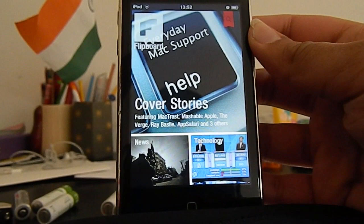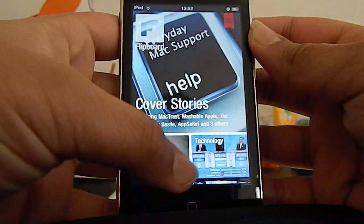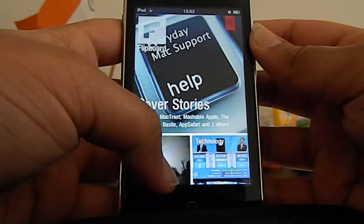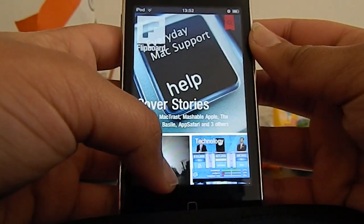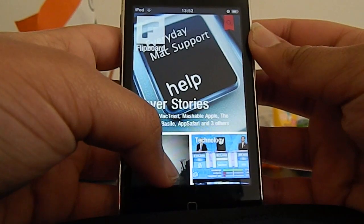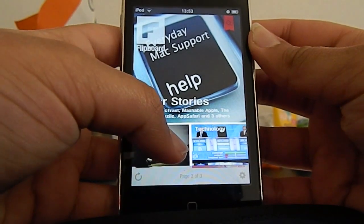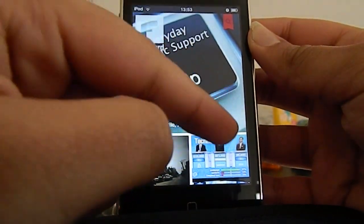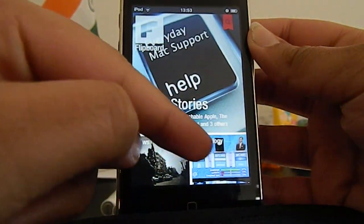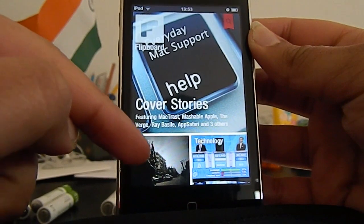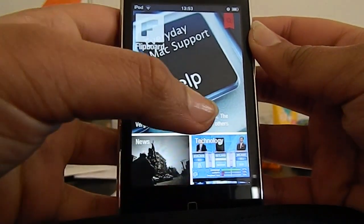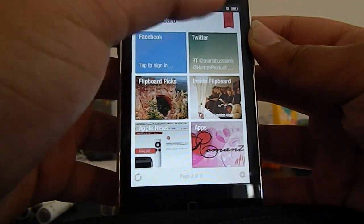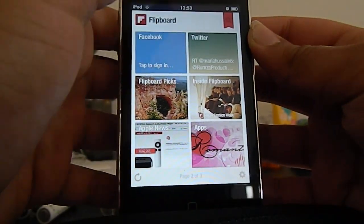The great thing about this app is the flipping between all of the different feeds. So I've got the cover stories here, the technology here, and I've got the news here. But if I want to find my Twitter, I just flip over and click on my Twitter.